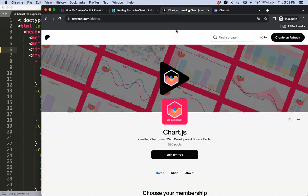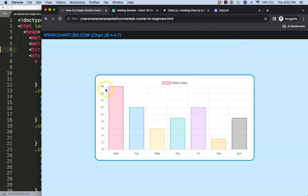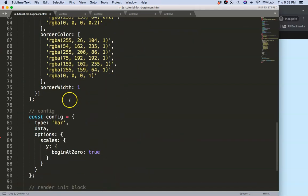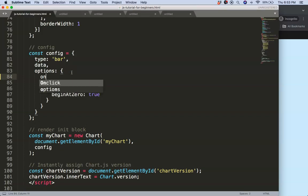If you want the source code for this video and many others, check out my Patreon page, and if you have a question, put it on Discord. Now let's scroll down into the options and use the onClick functionality, which allows us to create an onClick event.